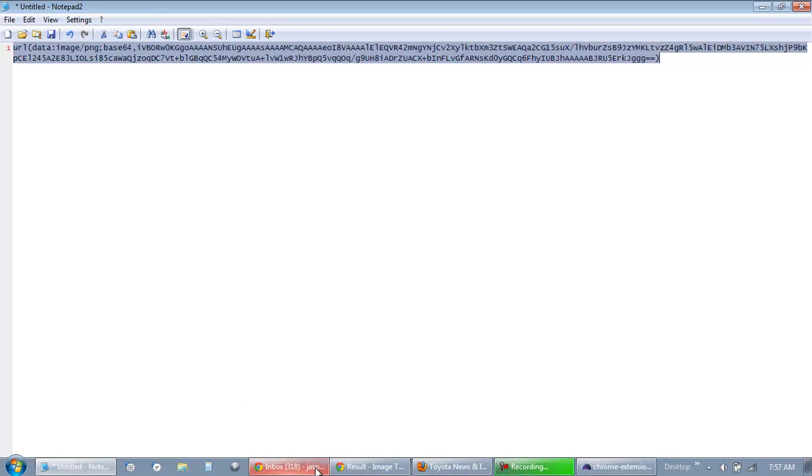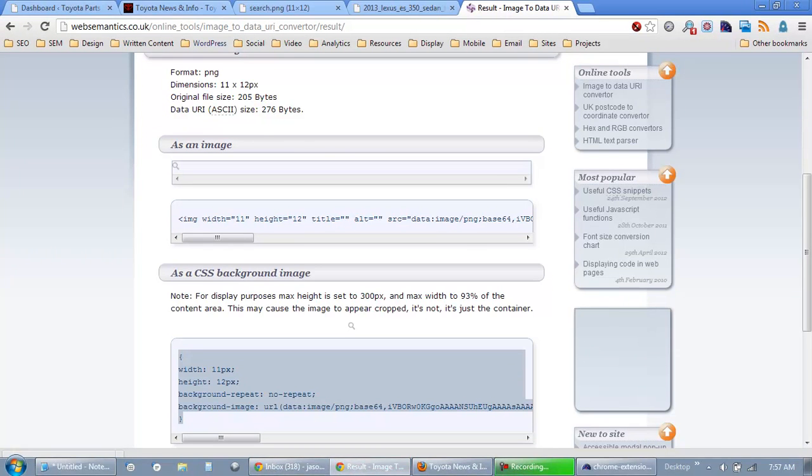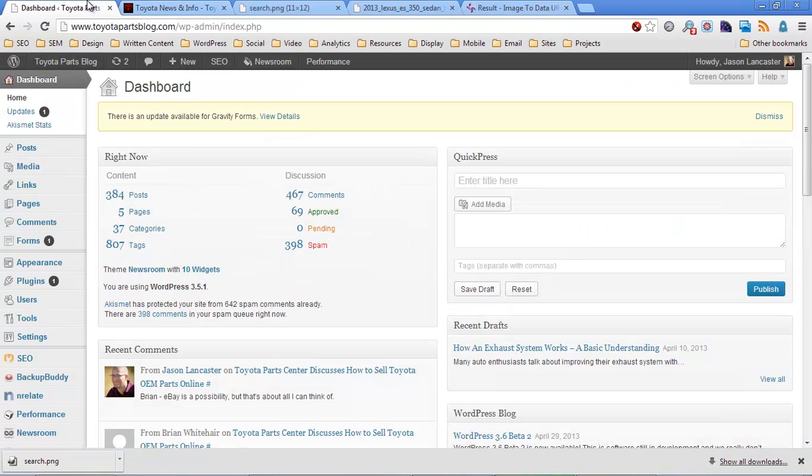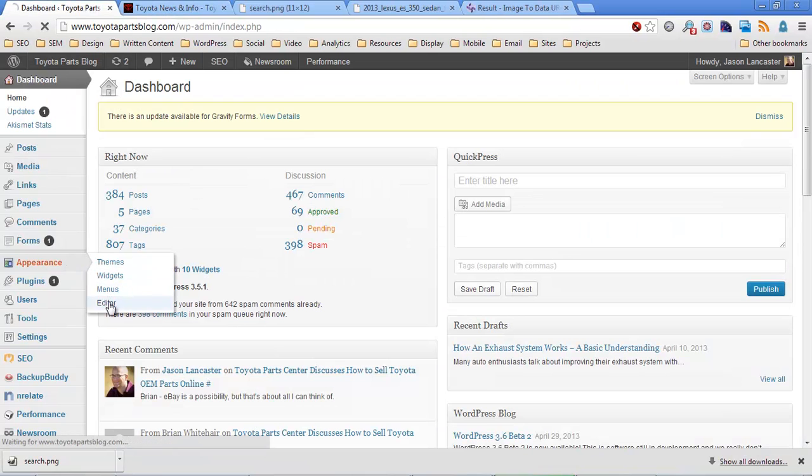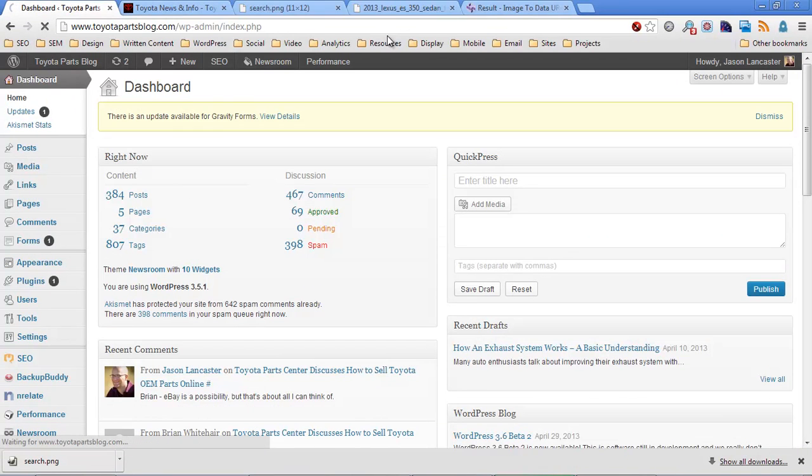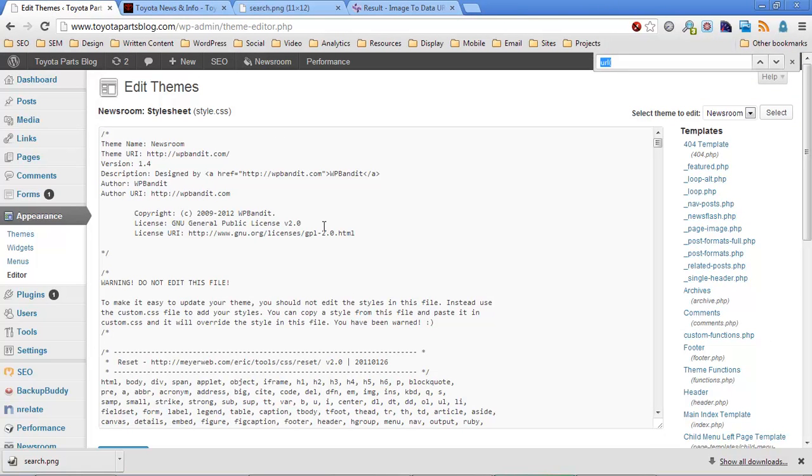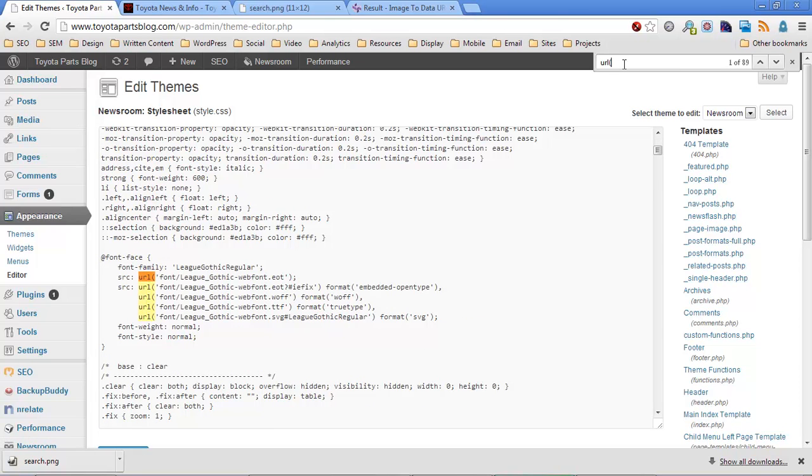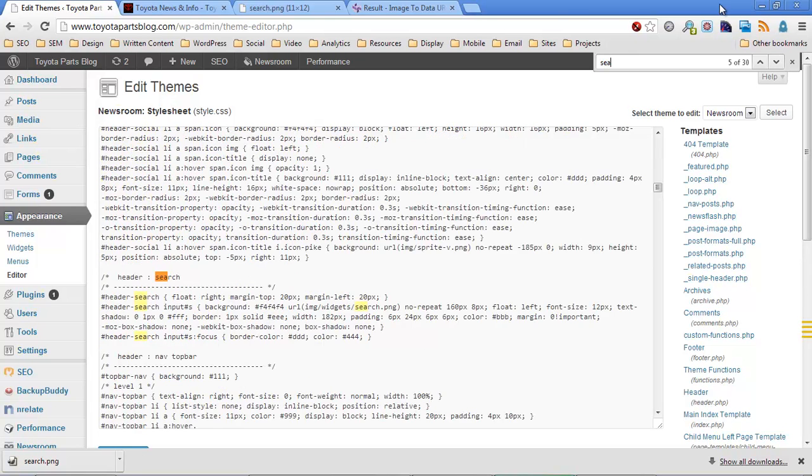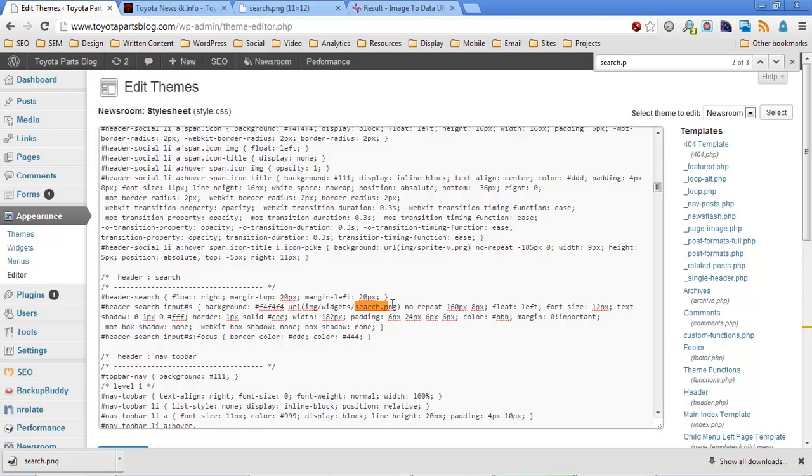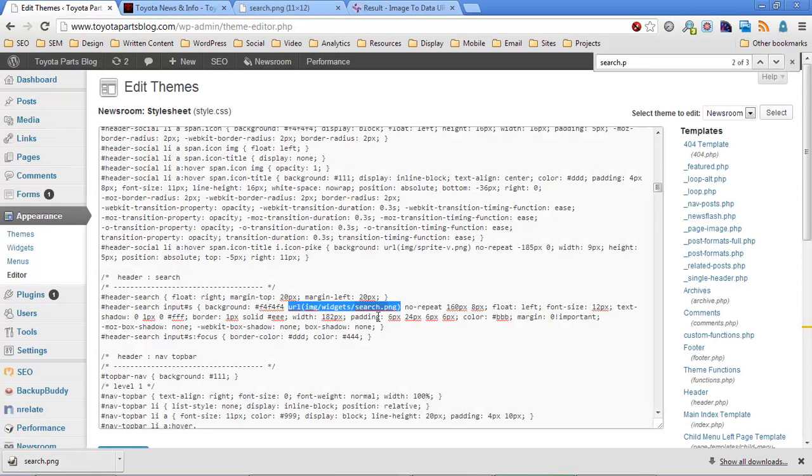So we're going to open our style sheet now. And we're going to find this image, which is search.png. So I'm just going to do a search. I hit control F in Chrome, and it shows up top right. If you do it in Firefox, it shows up bottom left. And we're just going to put search.png in there. Okay, so here it is, right? Image, widgets, search.png. And there's the URL, open parenthesis portion. So let's just verify that that's the same file here. Image, widgets, search.png. Okay, great.